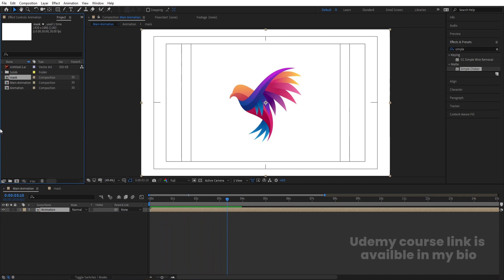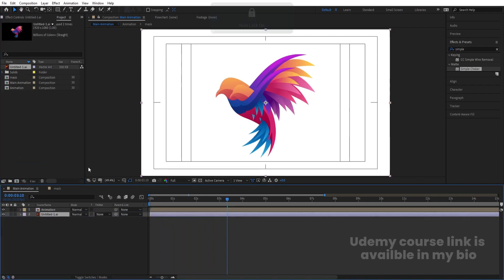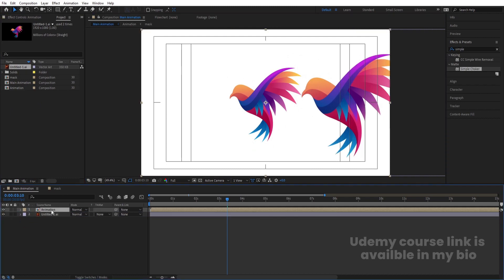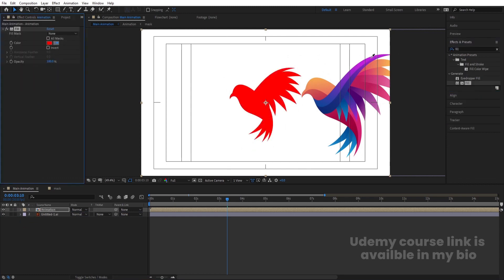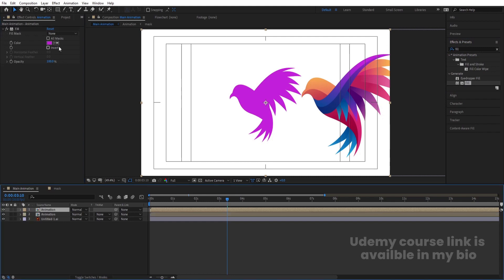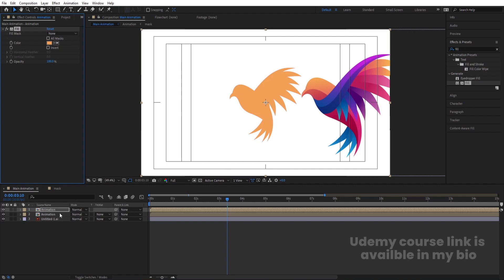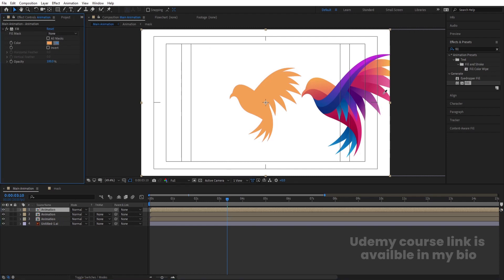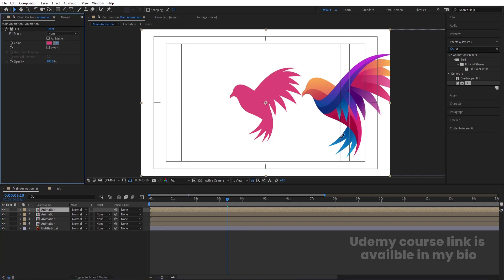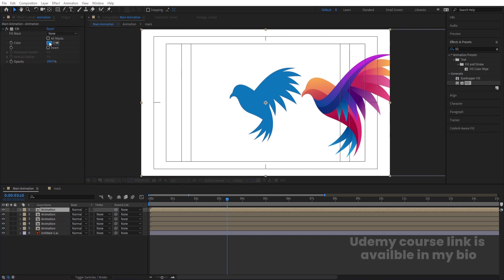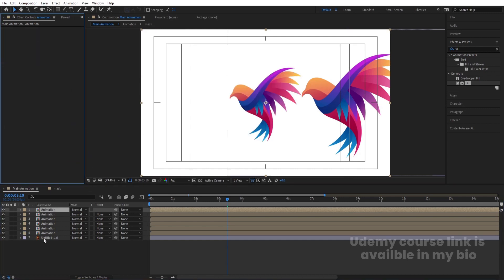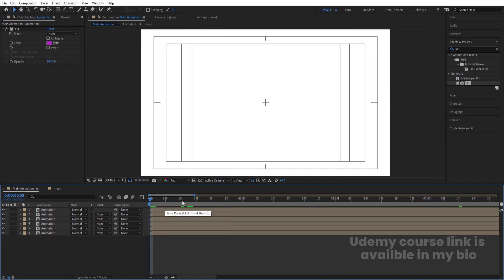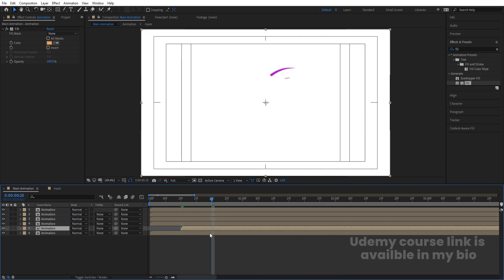Hit Ctrl+0 to open the Project window. Bring in the logo as a reference and reposition it. Select the 'Animation' pre-comp, go to Effects & Presets, search for Fill, and double-click to apply. Using the color picker, apply purple to the first copy, then duplicate with Ctrl+D and apply orange, then blue, then another blue, then white. Delete the fill from the last duplicate and remove the reference layer.